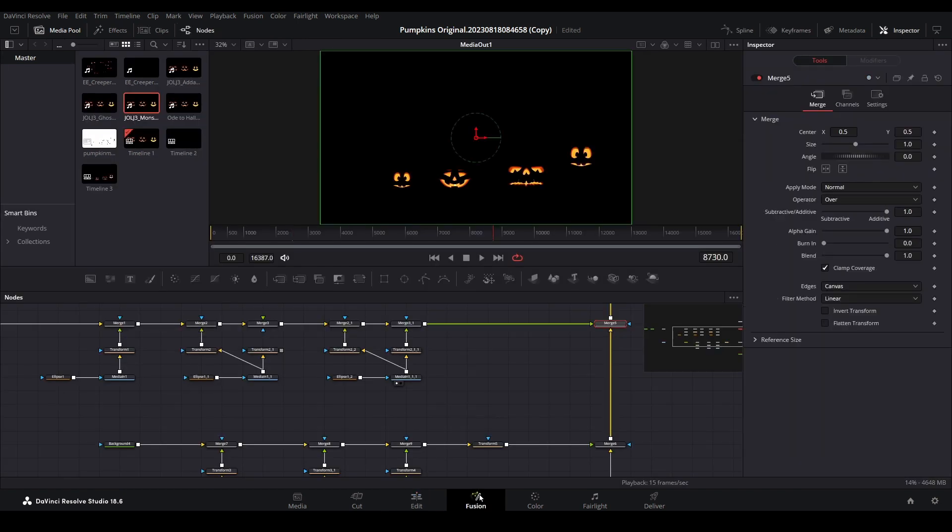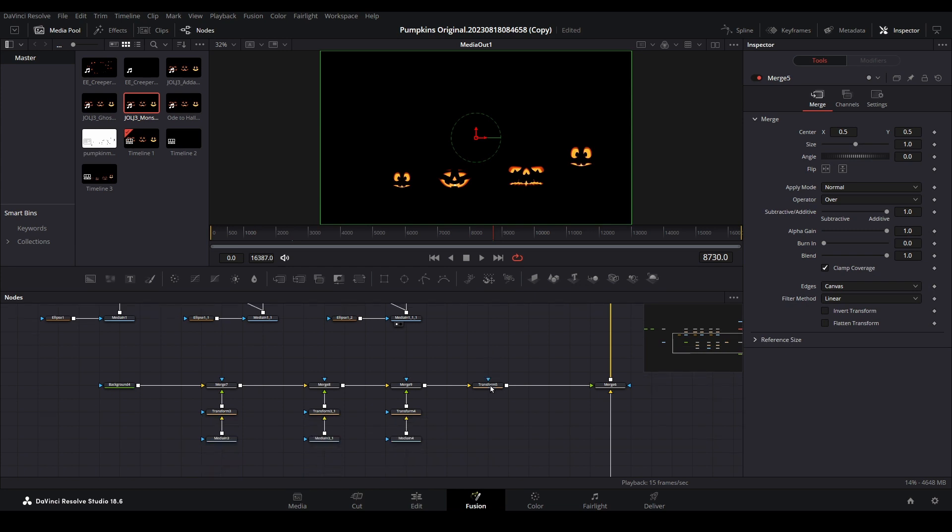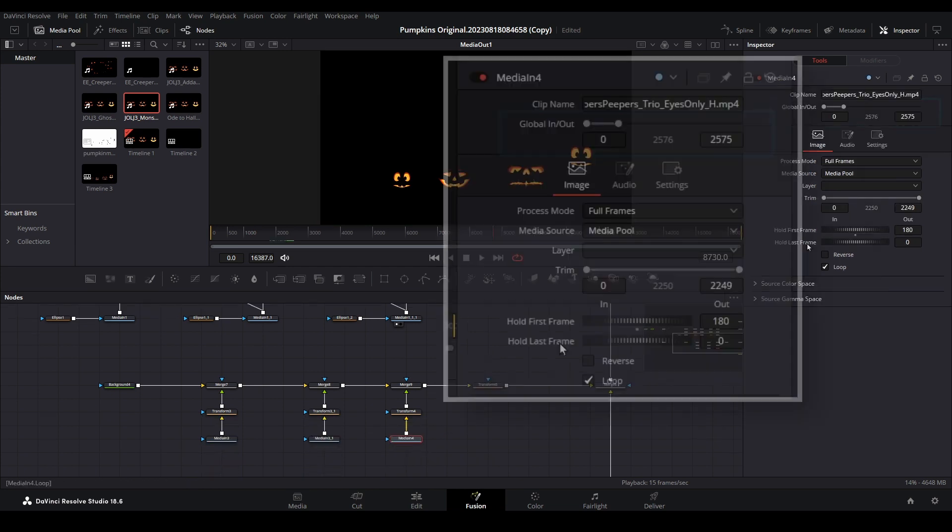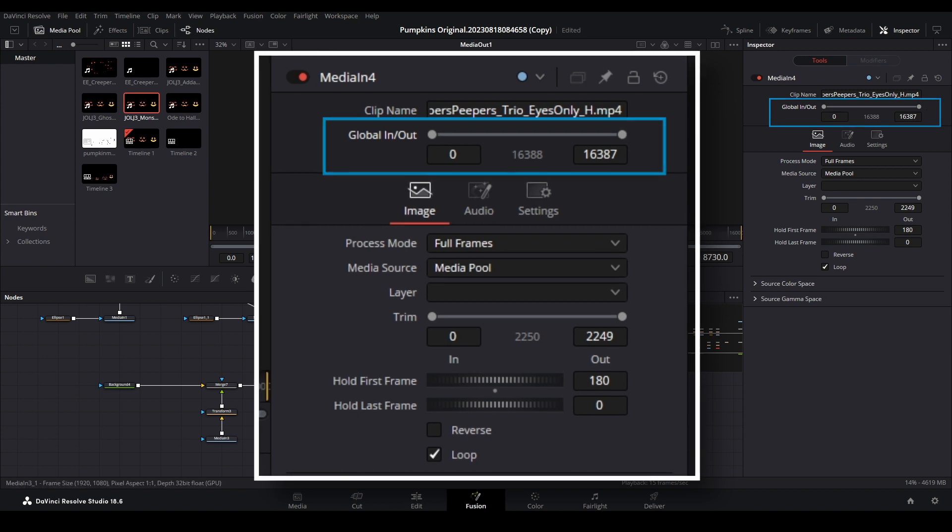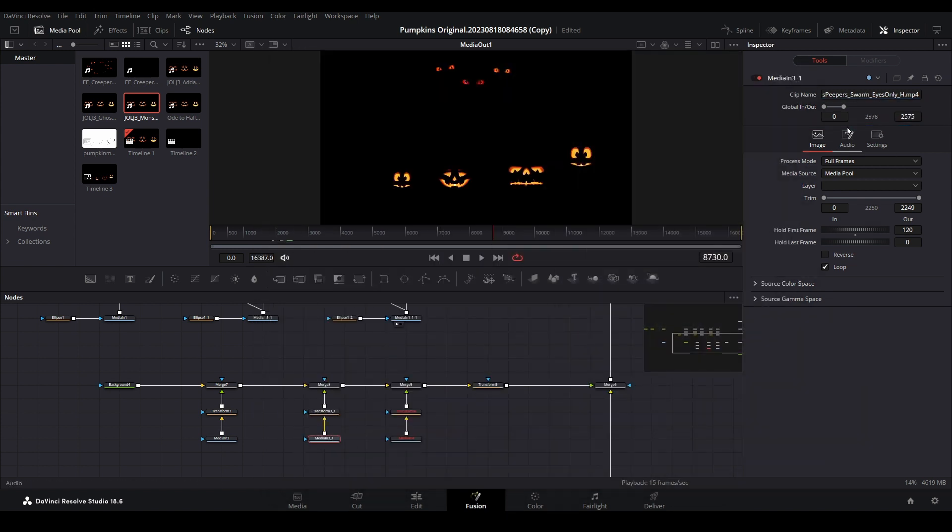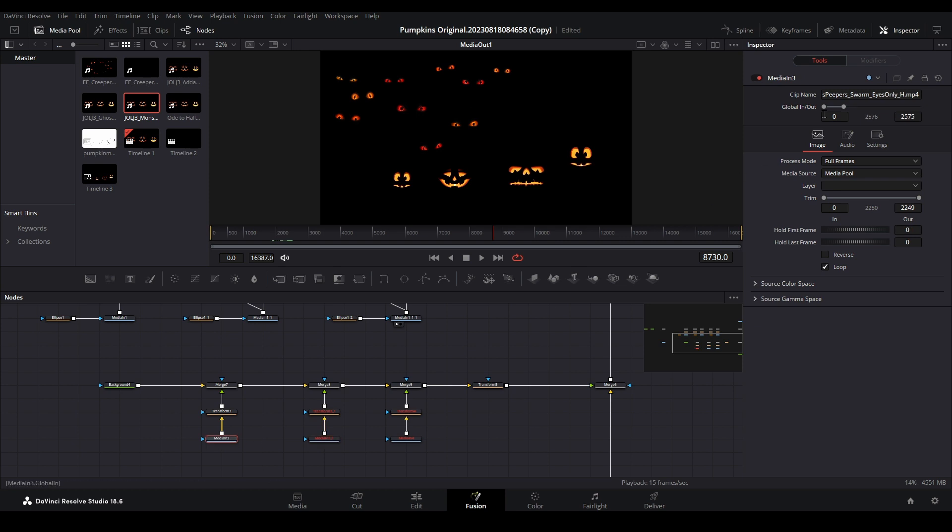Reopen the adjustment clip in Fusion. Select each media node that is part of the background. In the inspector, extend the global in and out control all the way to the end. This ensures that the background will continue to play on the loop all the way through your composition.